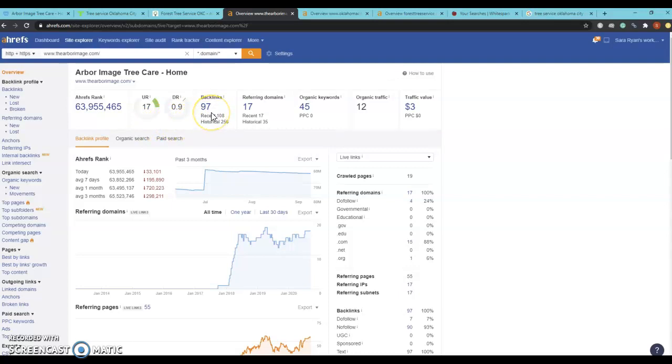Right now it looks like you have 97 backlinks and the thing about backlinks is that they're not created equal. So some backlinks can give you more trust than power and vice versa.